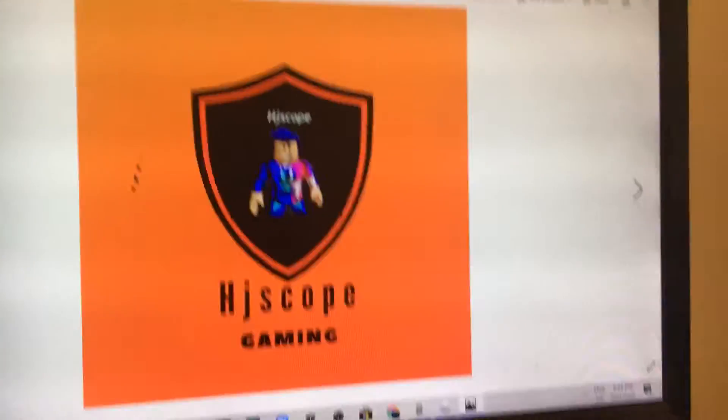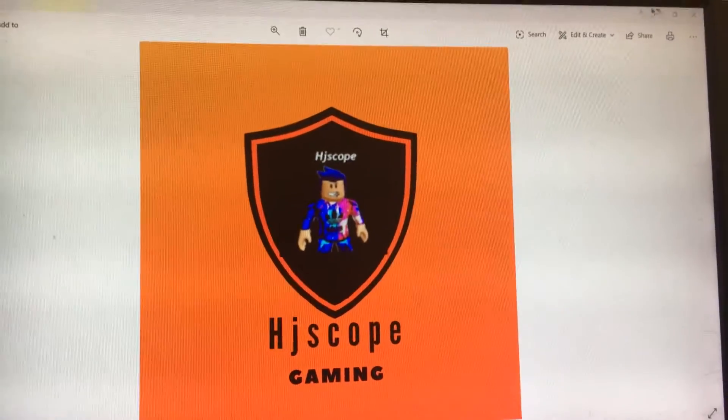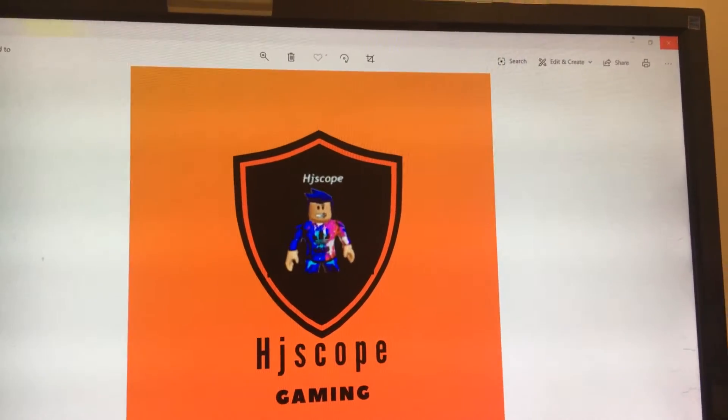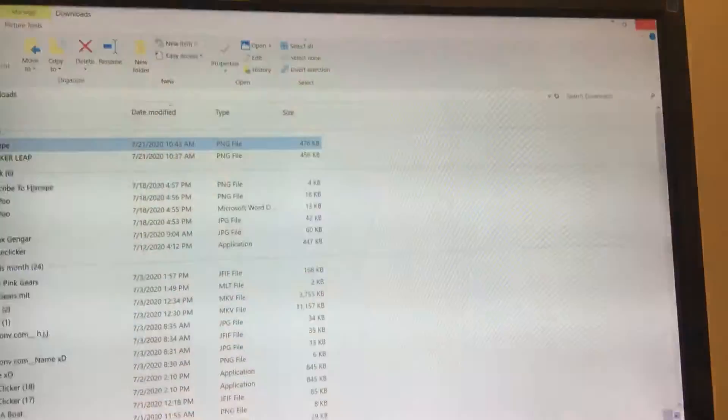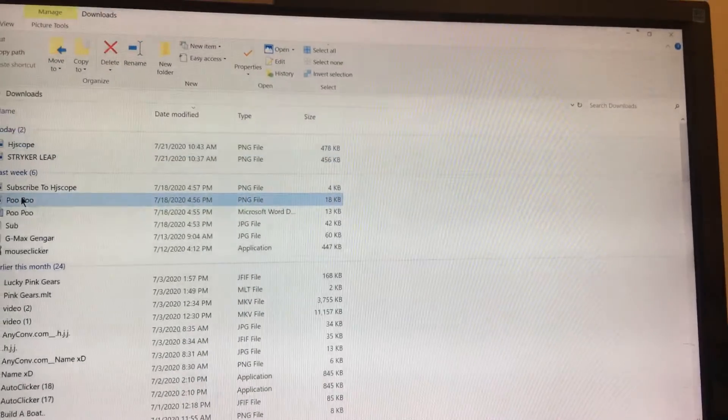Much YouTube, but I don't know how to put it on. HJScope Gaming, what's this?